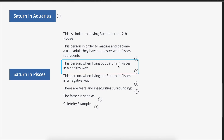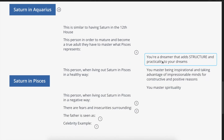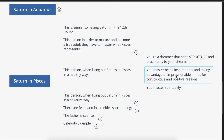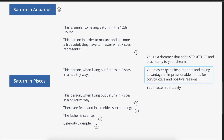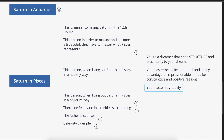When living out Saturn in Pisces in a healthy way, you're a dreamer that adds structure and practicality to your dreams. You master being inspirational and taking advantage of impressionable minds for constructive and positive reasons — you get involved with impressionable people but use that influence constructively. You also master spirituality. Saturn brings structure and practicality to your dream life.